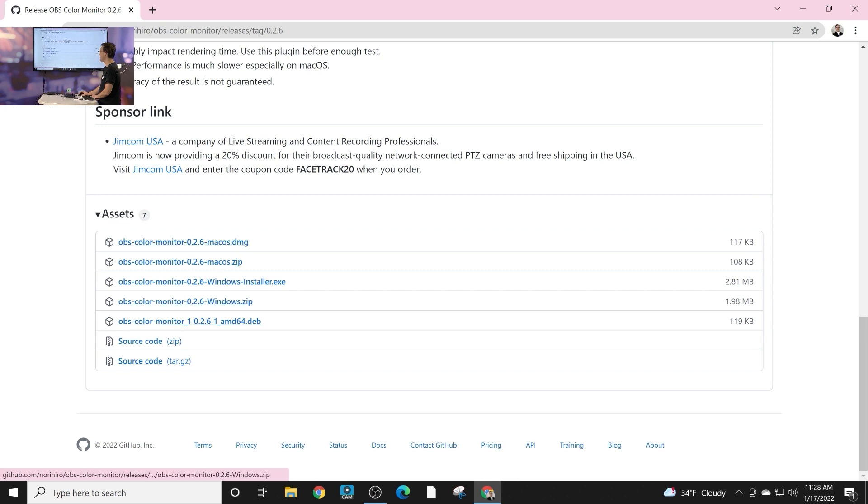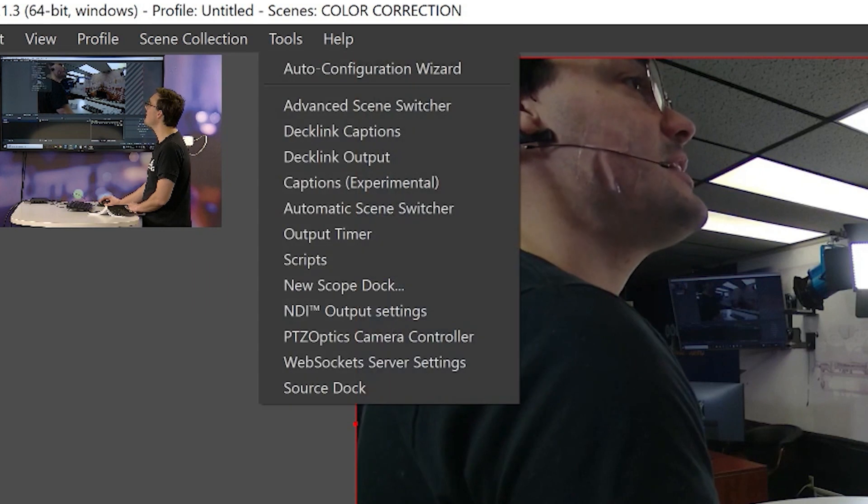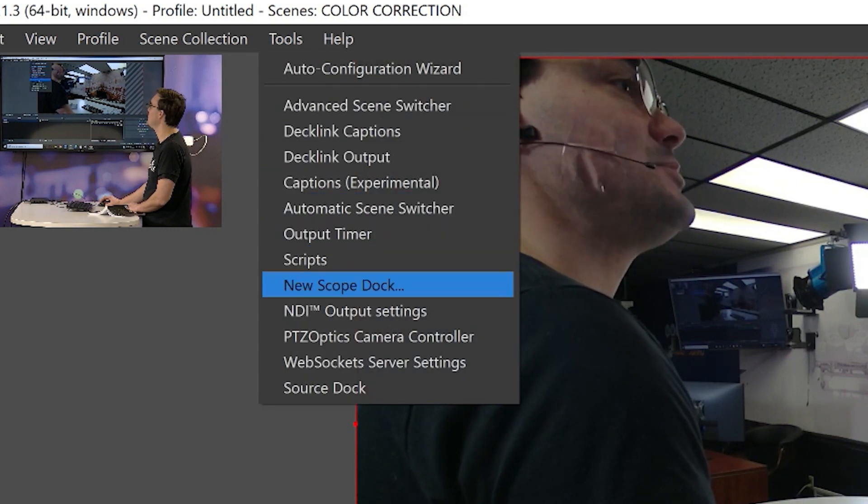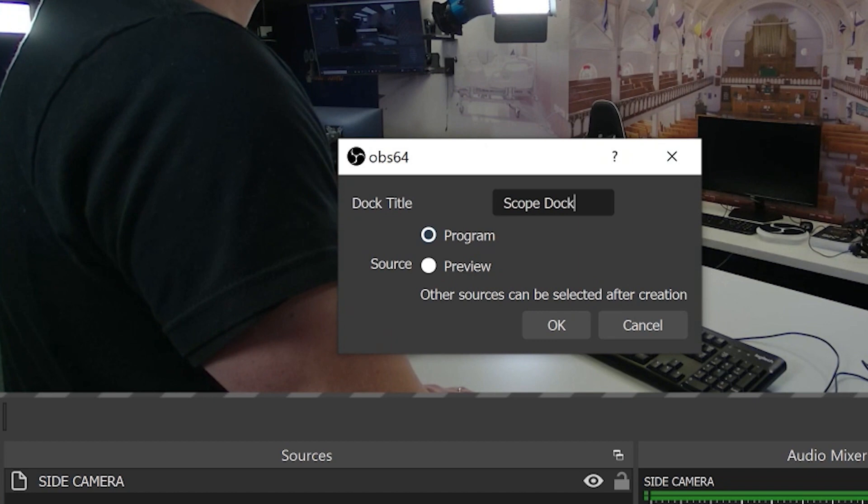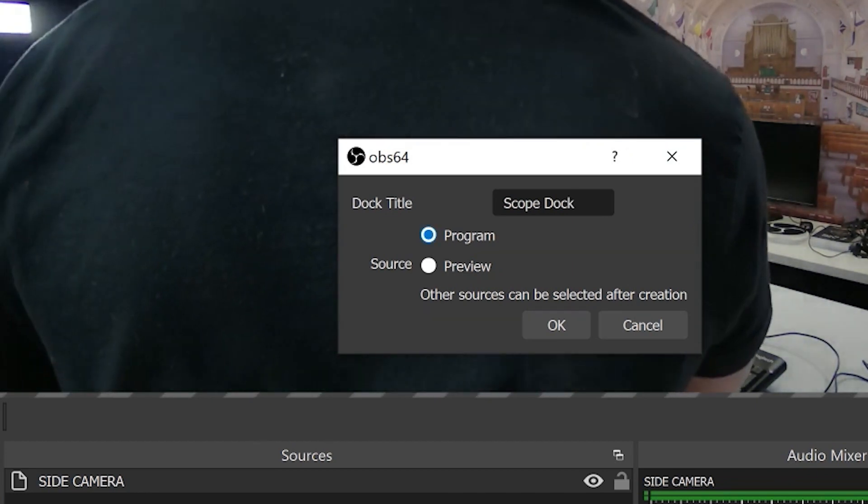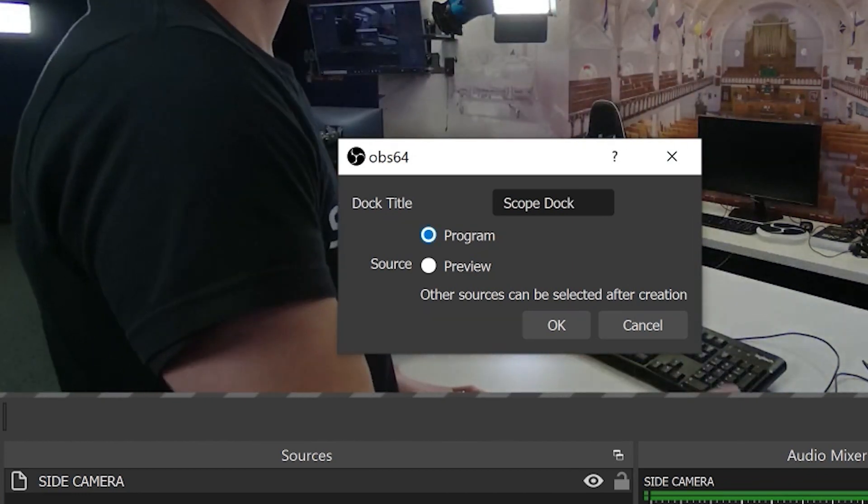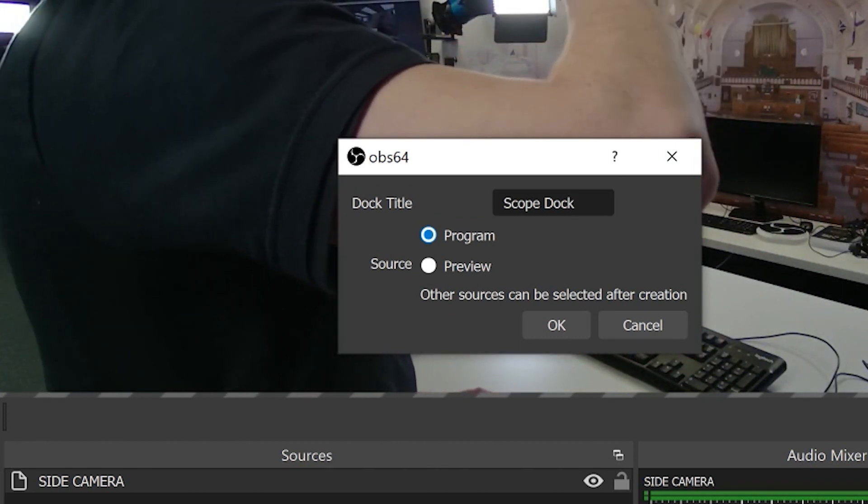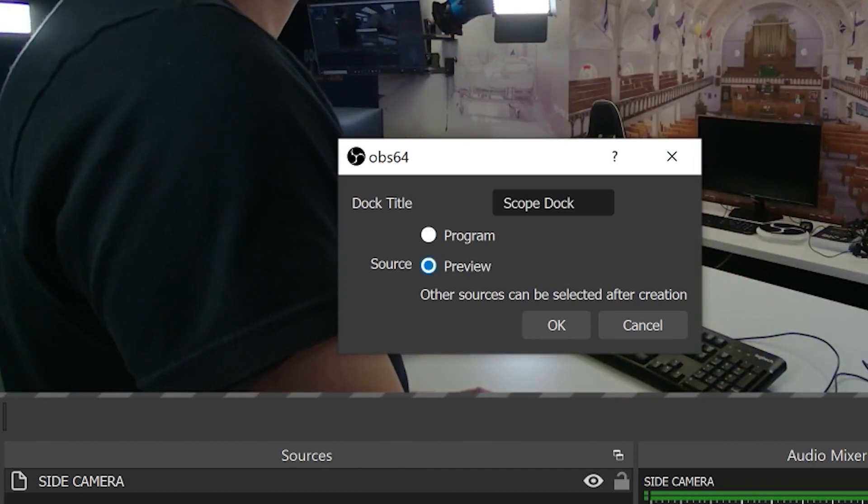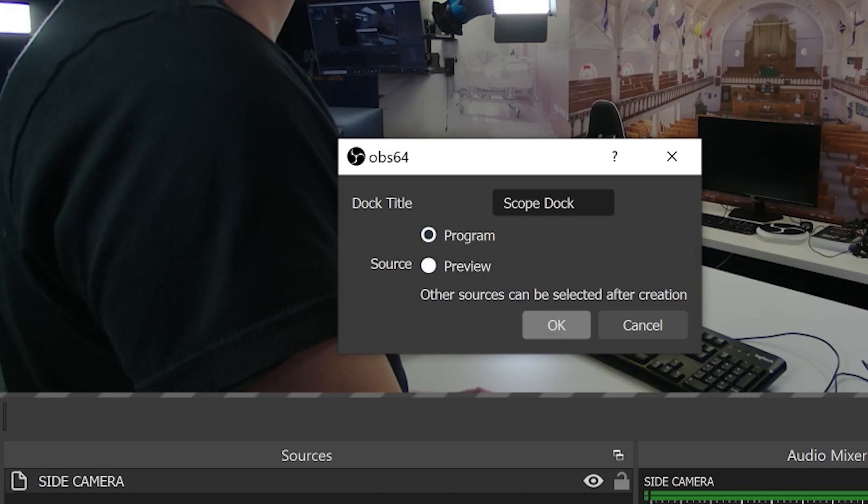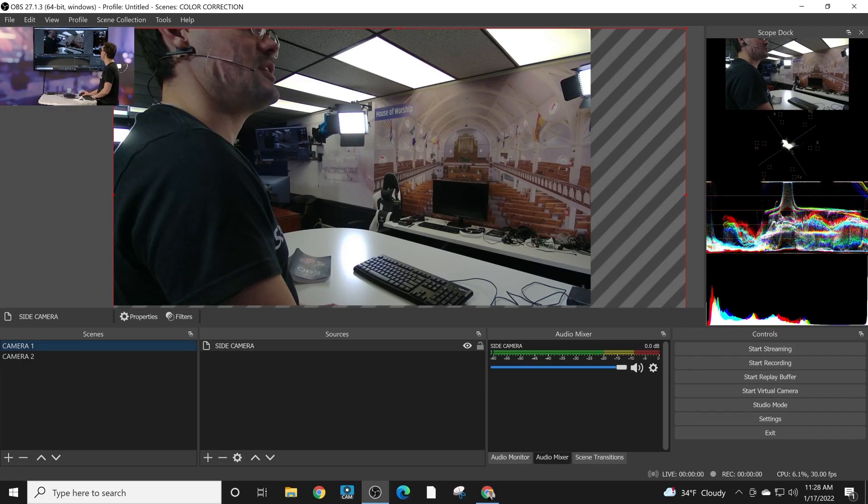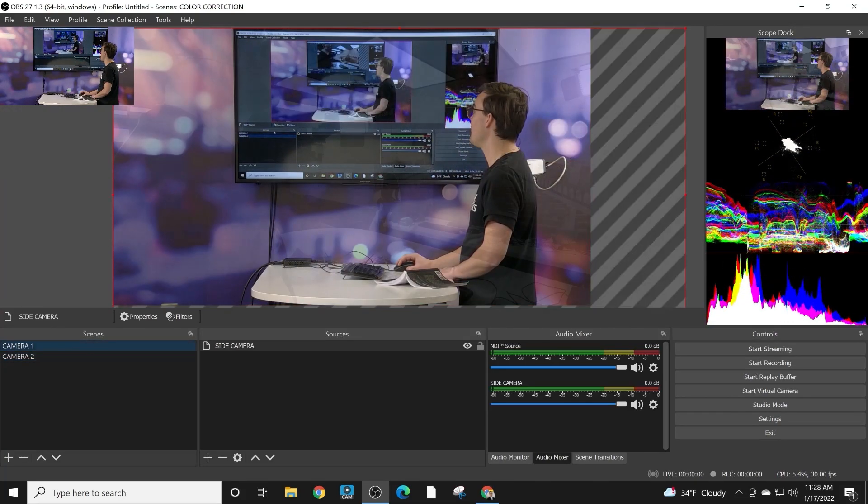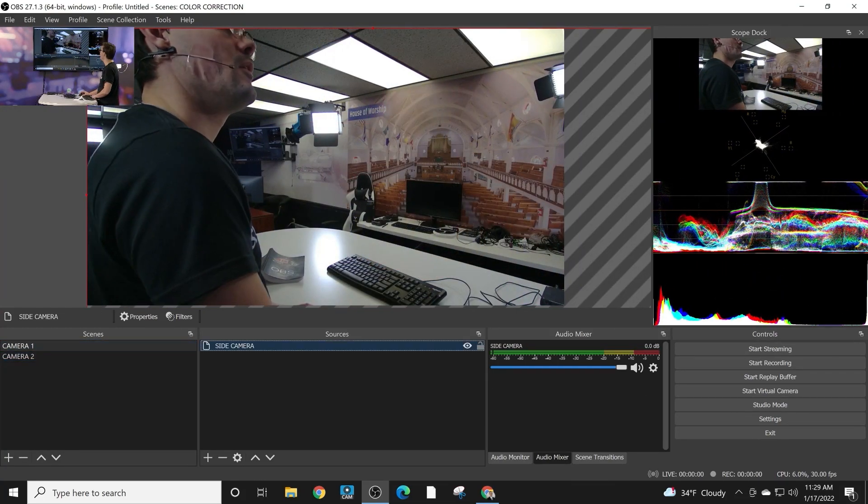We can quickly install this and once you've got it set up, inside of tools you will see an option for new scope dock and you can choose either program or preview. Program is your main output and then you can do preview as well. Other sources can be selected after the creation, so we'll add the scopes right now set to whatever's in my program.